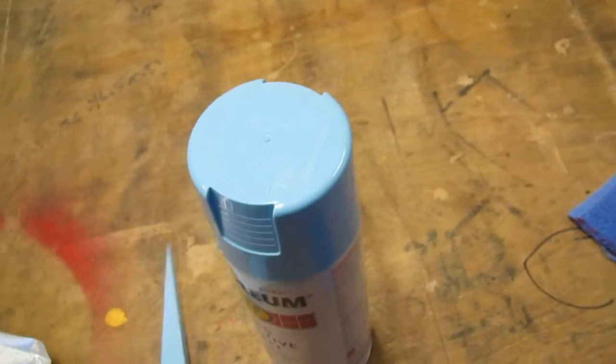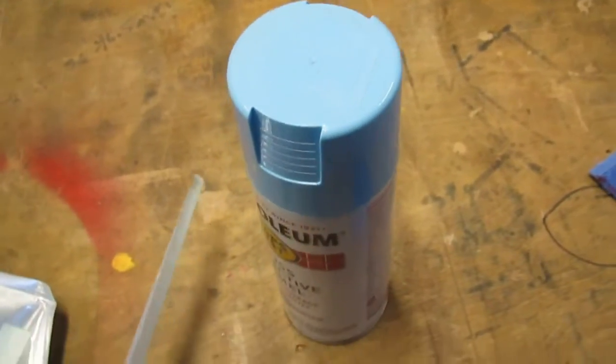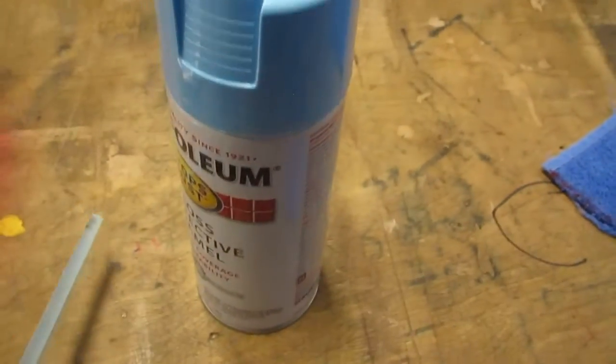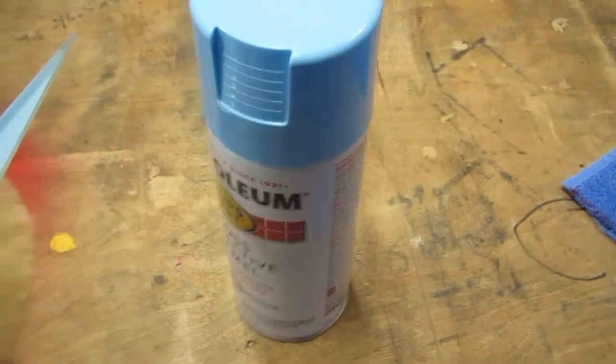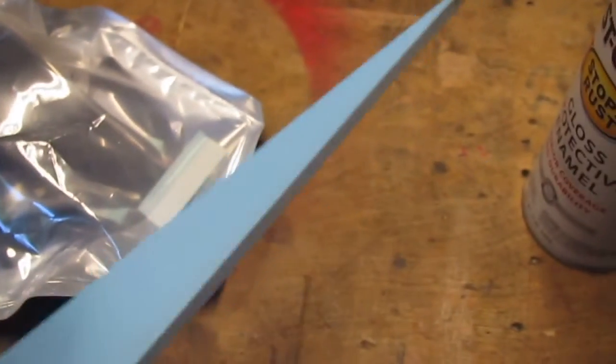No problem. So what I did is, this is just regular Rust-Oleum. It's not special for plastic paint, but as you can see, it works fine on plastic.